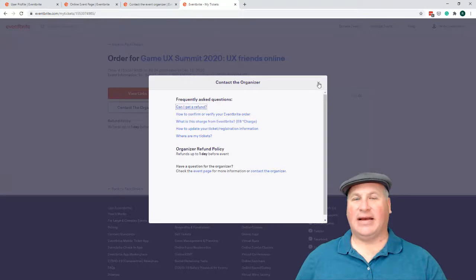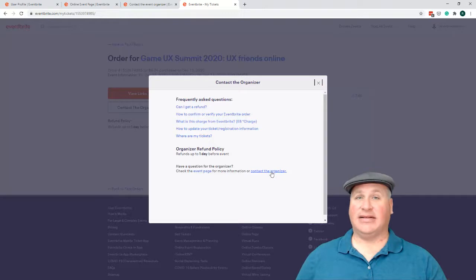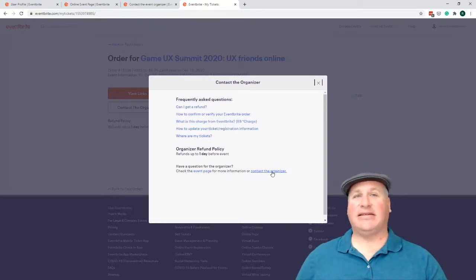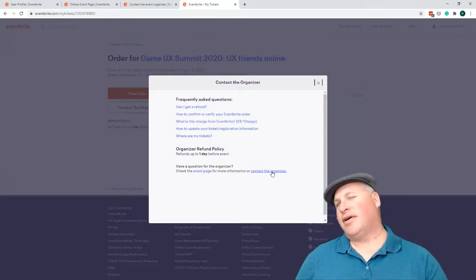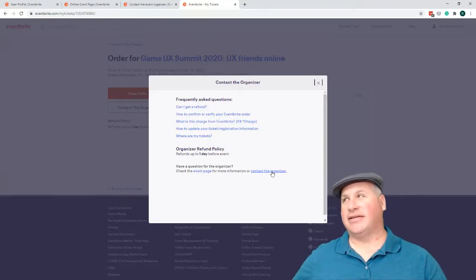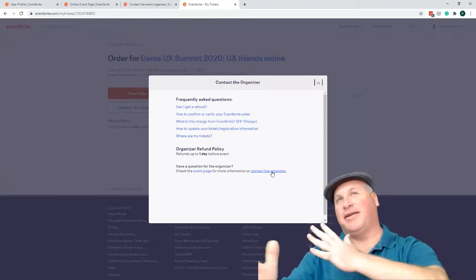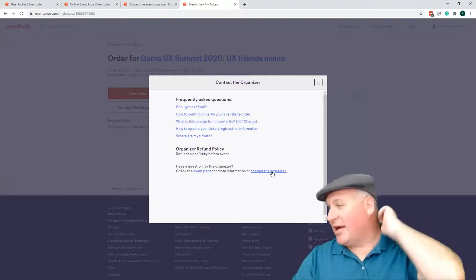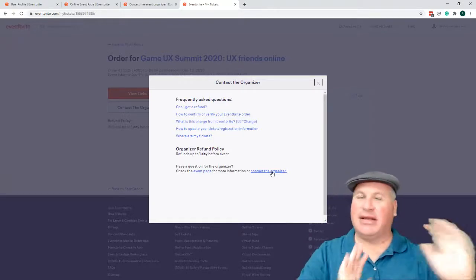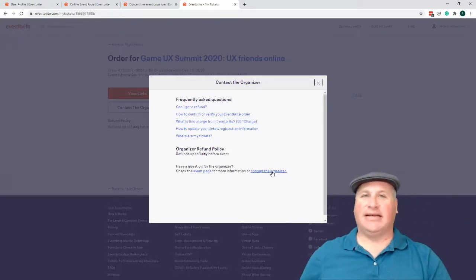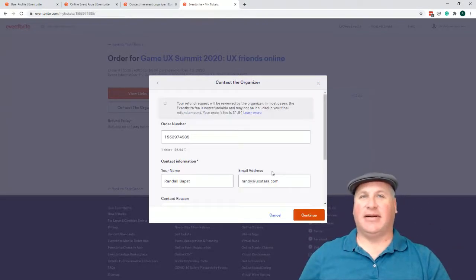And I'm not having too much luck. Have a question for the organizer. Now the organizer had messaged me to say that I could go and click contact the organizer, which is ironic because I was talking to the organizer on a different venue, but to do it through Eventbrite. Let's see how this works out.